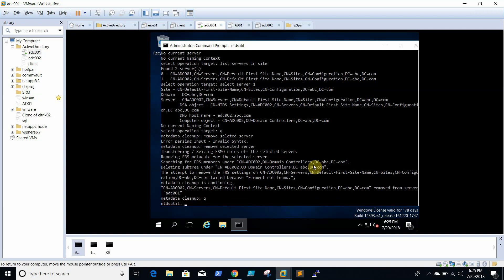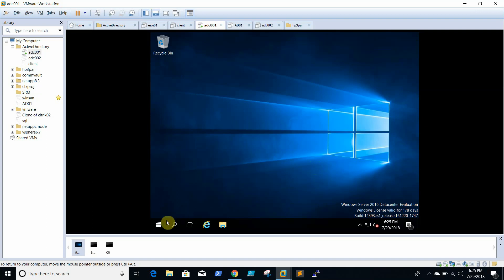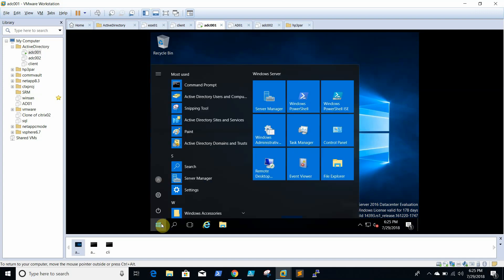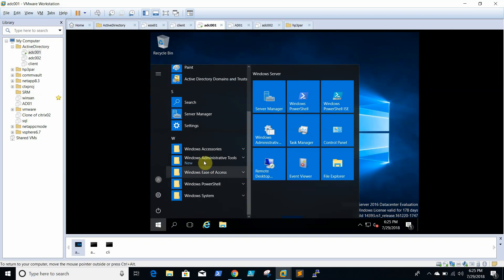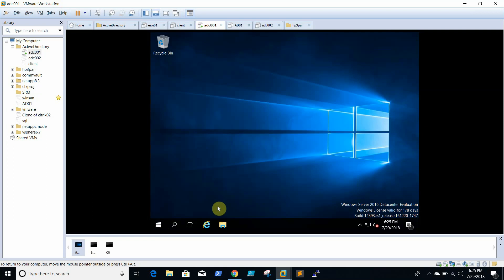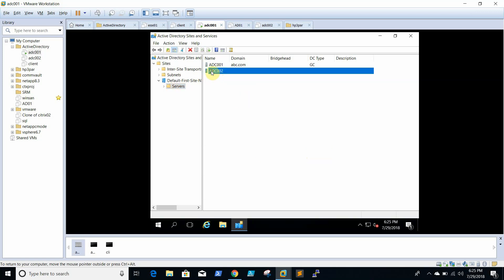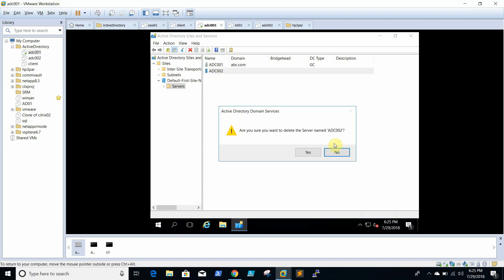Just quit now. We will check Active Directory Sites and Services for an entry. We will delete this entry, and it is not there now.